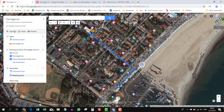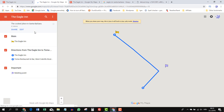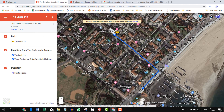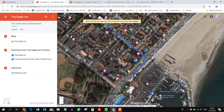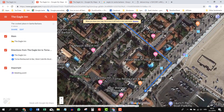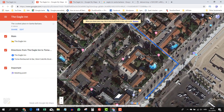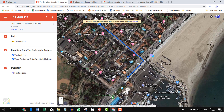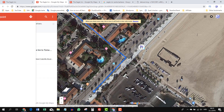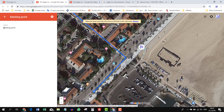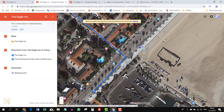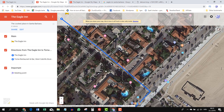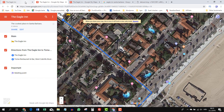Let's take a look at how the map looks now — click preview. Now we have three layers: Main with Eagle Inn, directions from Eagle Inn to Toma Restaurant and Bar, and our Meeting Point. We didn't add any picture to our meeting point, but we could add information, phone numbers, or pictures the same way we did for Eagle Inn. Let's go back.